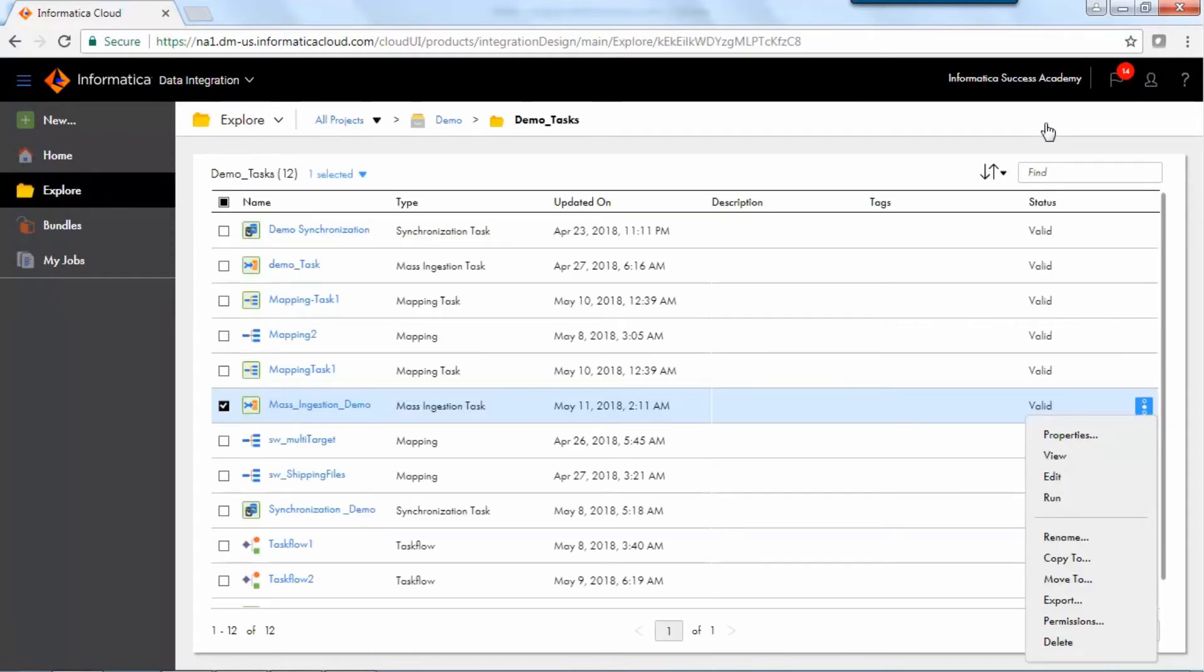Execute the task from the Explore tab by clicking the Run option from the Action dropdown.